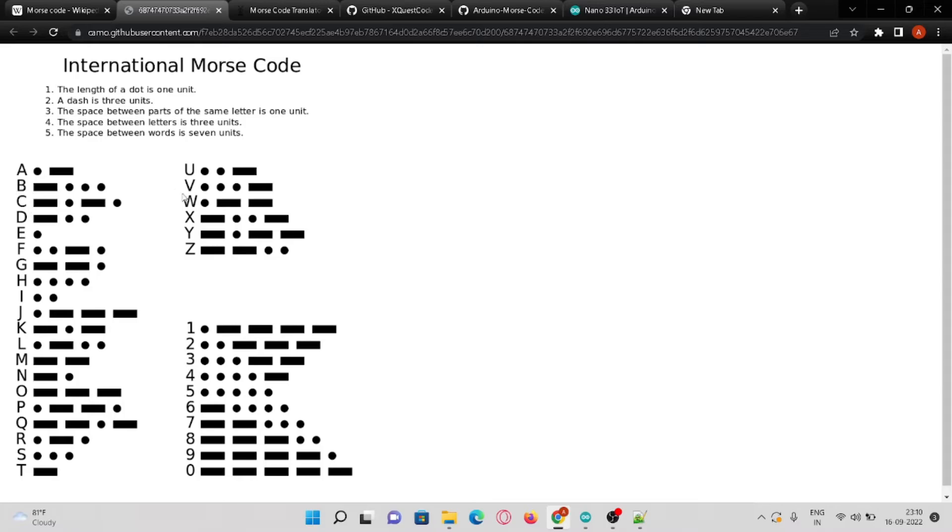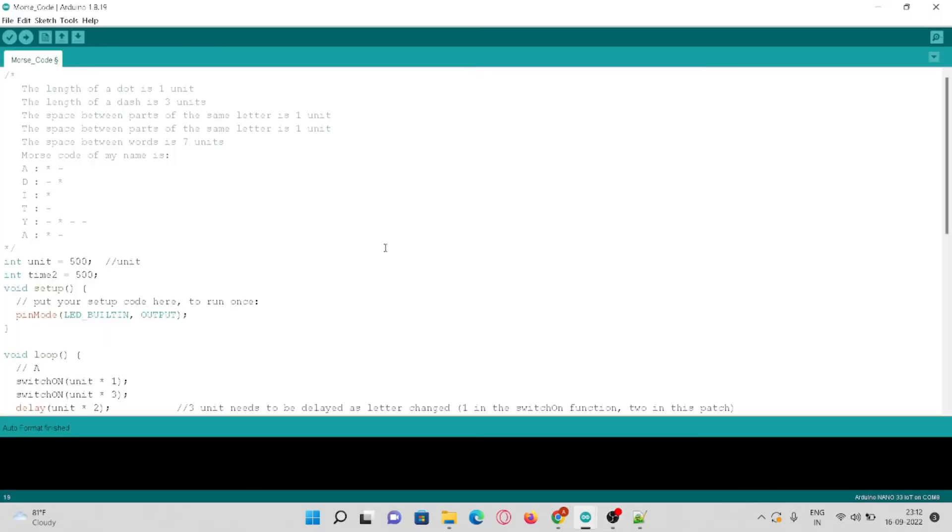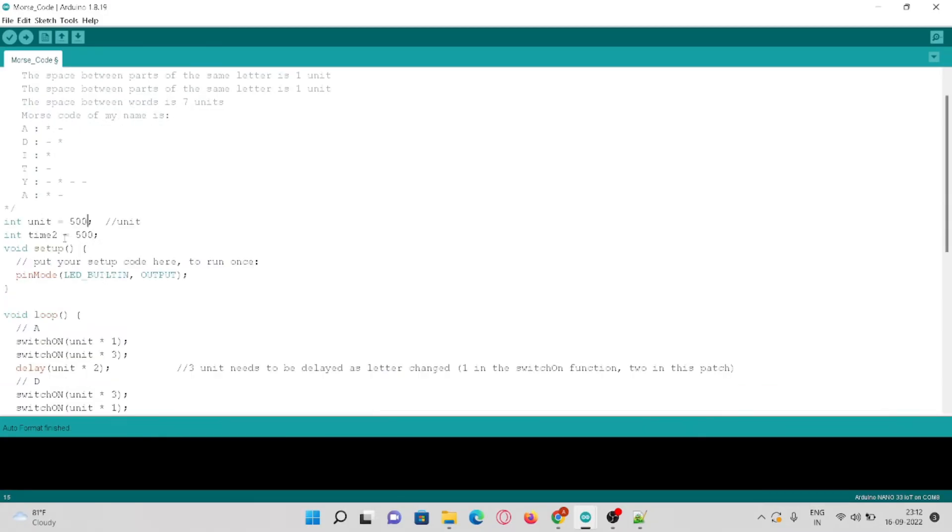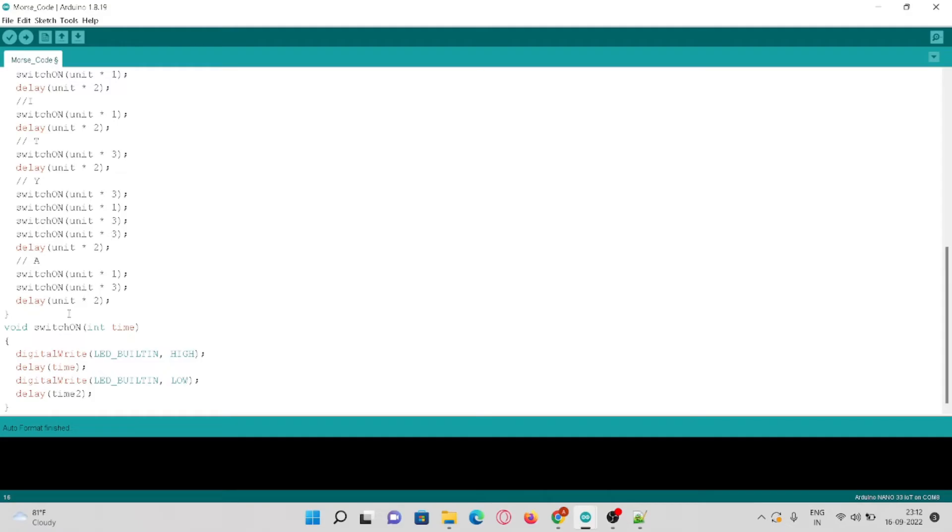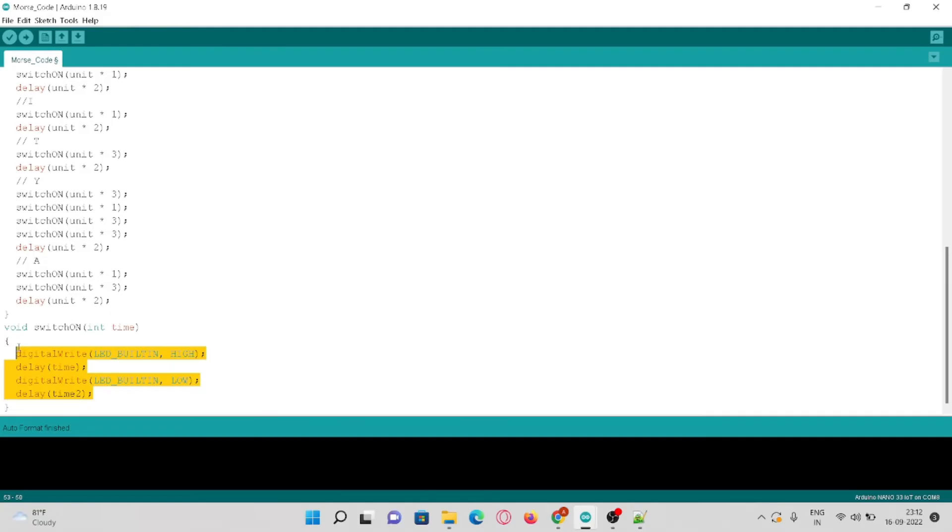Let's move to the coding part. Here I have declared unit which shows 500 milliseconds and another time variable which is the same as the unit, 500 milliseconds. Let's see this function switch on which will turn on the built-in LED for some specified time as you can see here, and it will also delay it with some fixed time which is 500 milliseconds.